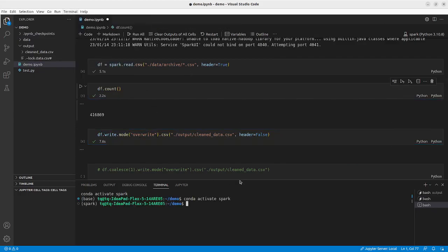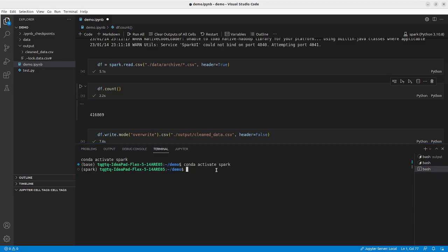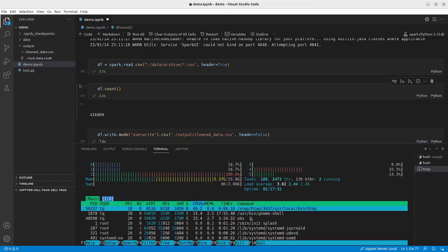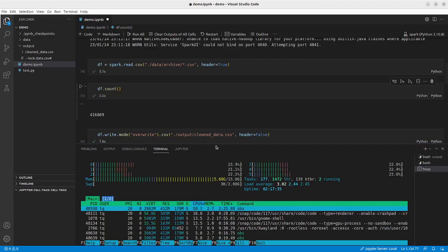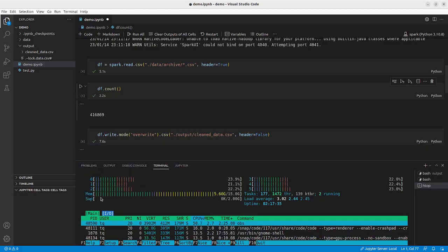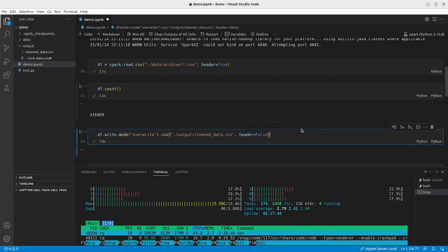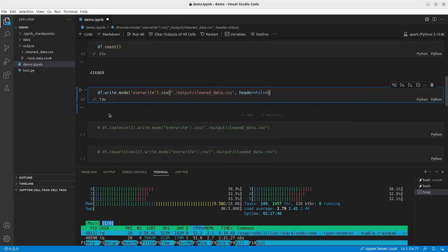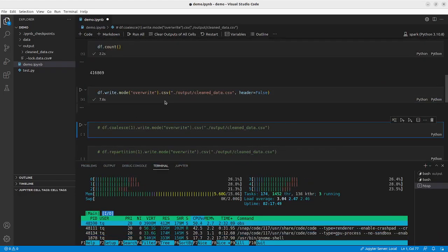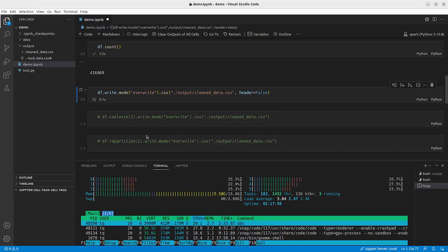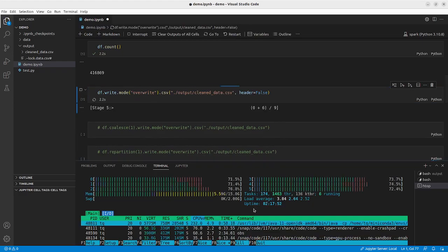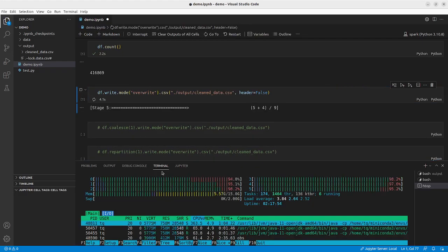Let me open up the terminal and show you htop. htop is basically a task manager — it shows your memory usage. We are currently using 5.6 gigabytes out of 15 gigabytes, and on this machine there are six cores.